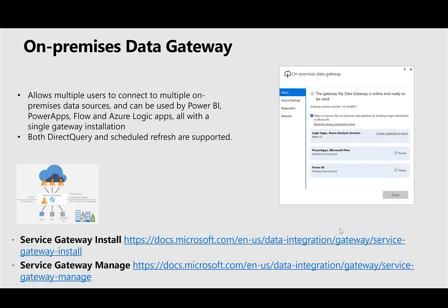The on-premise data gateway basically creates a pipe between your Power BI running on the cloud and SAP BW running on a VNet. It's able to share data either in direct query mode or import. It does support many users and many data sources, and it could be used with Power BI, Power Apps, Flow, Azure Logic Apps, all within a single gateway installation.